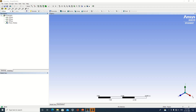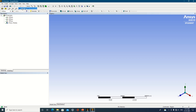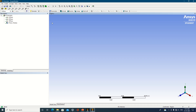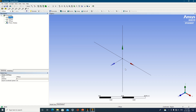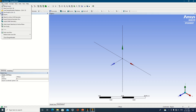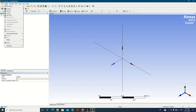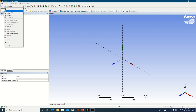Once the Design Modeler window is open, you will see three axes: X is red, Y is green, and Z is blue. Before proceeding, you need to set the units. Various options are available. Click on any plane and you will again see red for X, green for Y, and blue for Z. Under the Create option, you have extrude, revolve, sweep, skin/loft — extrude is used to transform 2D geometry into 3D.